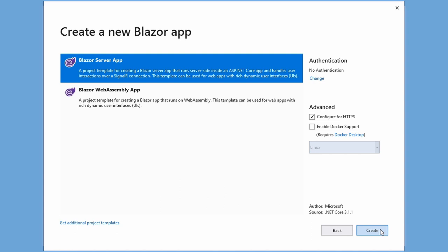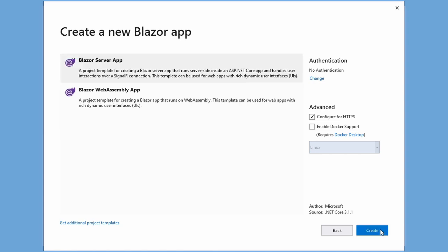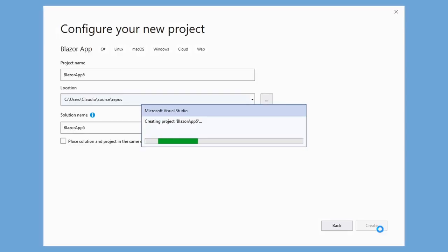Remember, Blazor WebAssembly is currently in preview. Therefore, the template is not included in the web development load installed using the Visual Studio installer. We click on the create button to create our first Blazor server app.